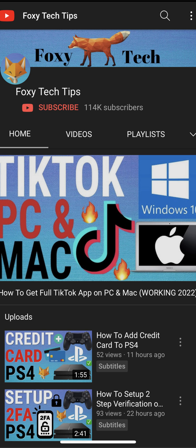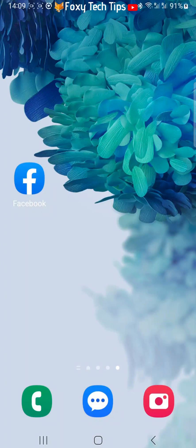Welcome to a Foxy Tech Tips tutorial on creating a new Facebook account on mobile. If you find this tutorial helpful, please consider subscribing to my channel and liking the video.